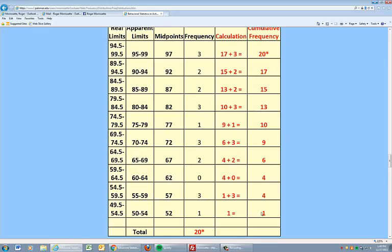So it's 1 plus 3 is 4. 4 plus 0 is 4. 4 plus 2 is 6.